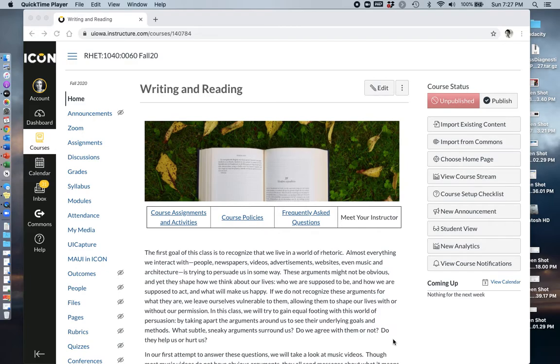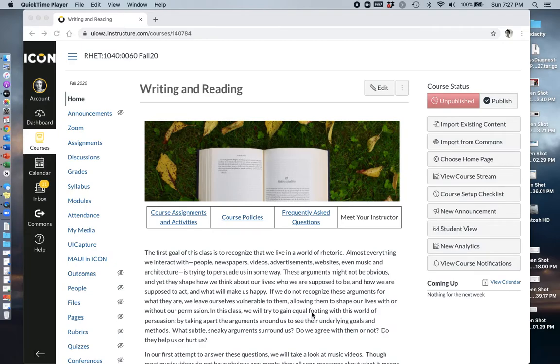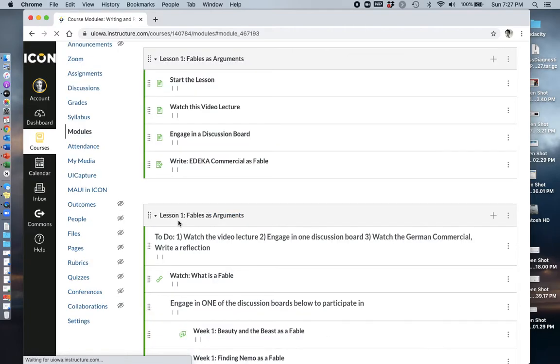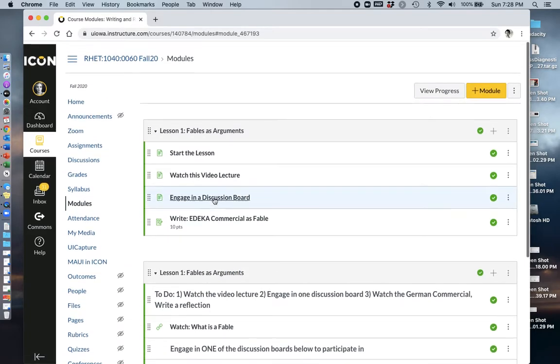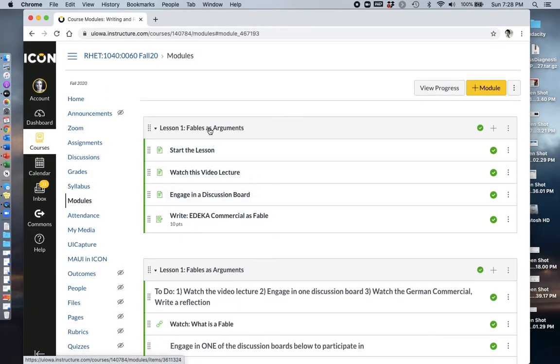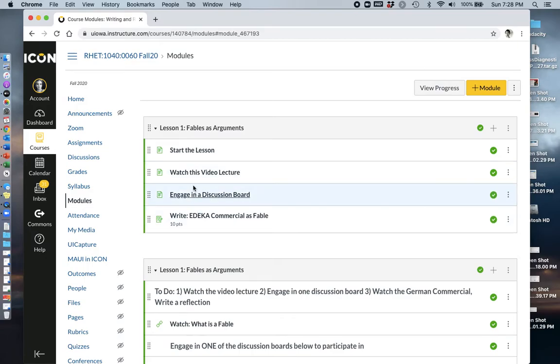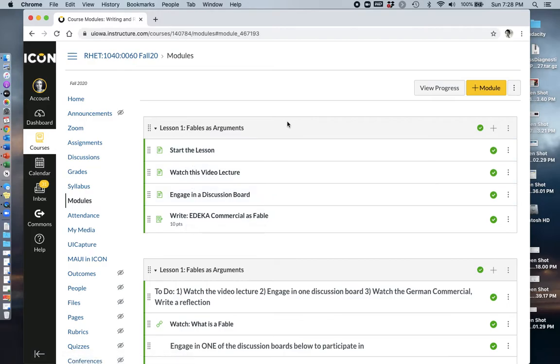So here is my ICON homepage created as we discussed in previous videos based on those best practices for setting up your ICON site. So if we go to Course Activities and Assignments, it links to our modules. So here's the module that we discussed in the last video made, and I'm going to give you a tour of it first and then show you how to make it.